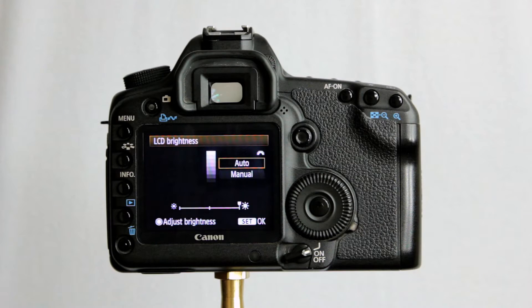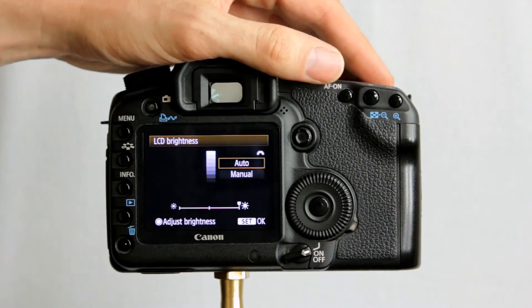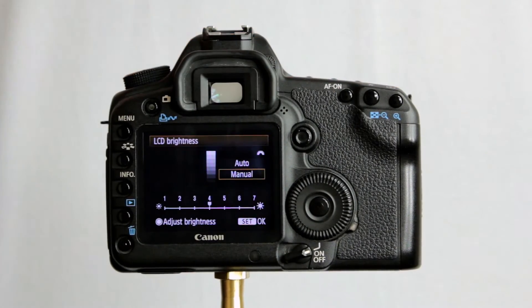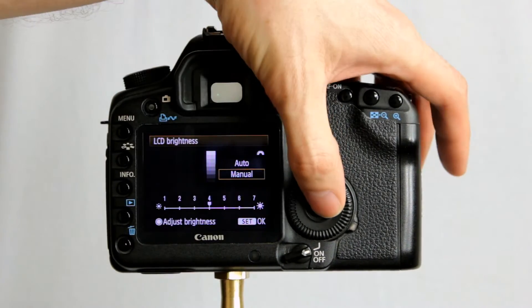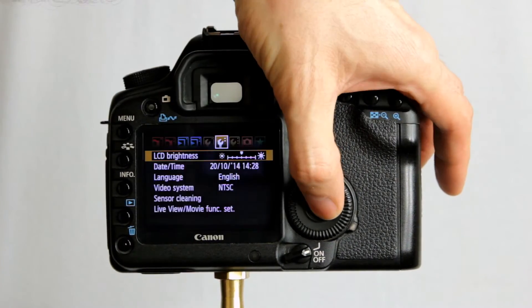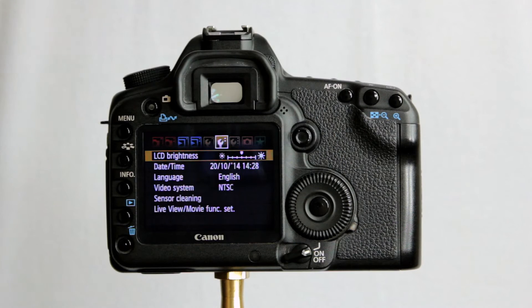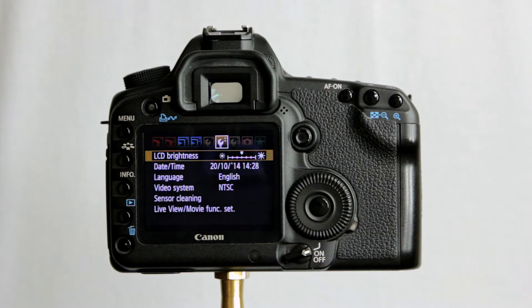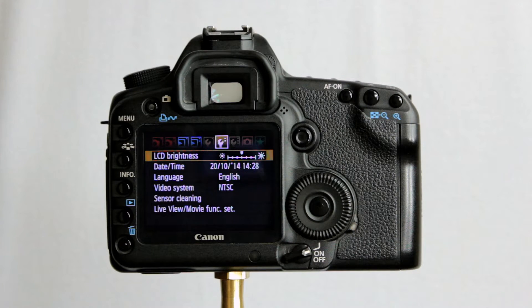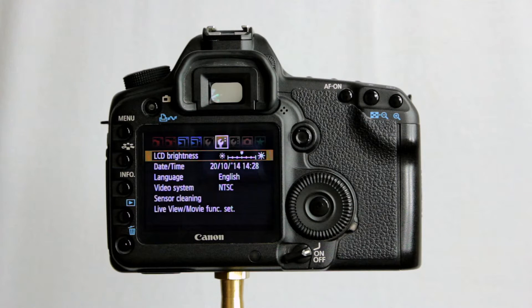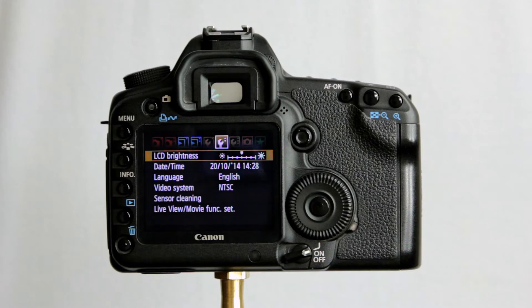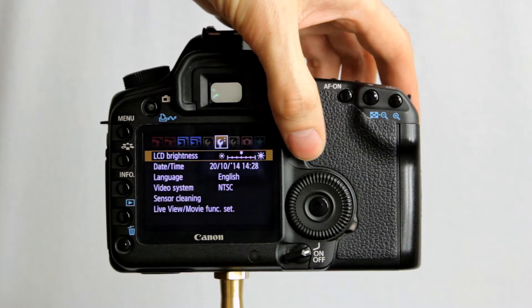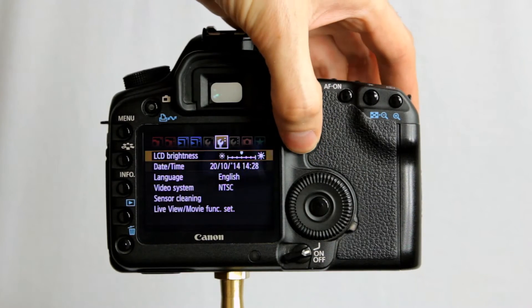Pointless feature because it messes up how you perceive your exposures to be on the back of the camera. Yes, you can check the histogram but quick previews, it'll mess you up. So I would leave it on manual, choose a brightness setting and leave it there. Now, if I can't see the back of the screen on a bright sunny day, I'll stick the camera under a cover, under a hat, cap or under my t-shirt so I can see the screen.